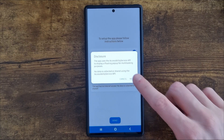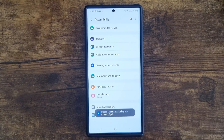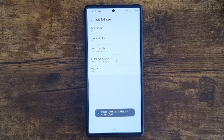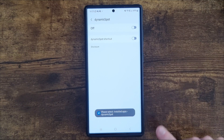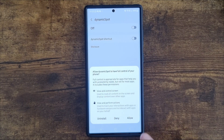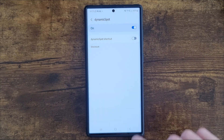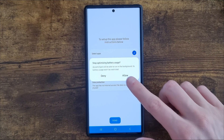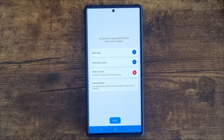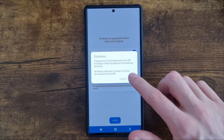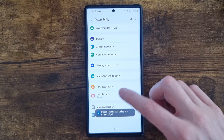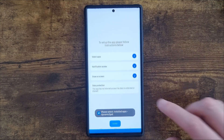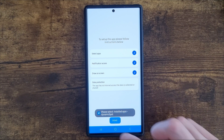Now what we need to do is enable Draw on Screen. Click on that, click on next, and then go to installed apps and click on Dynamic Spot and enable it by turning it on. Click on allow. Then go back to Dynamic Spot, turn this on, click on allow, and then click on done.